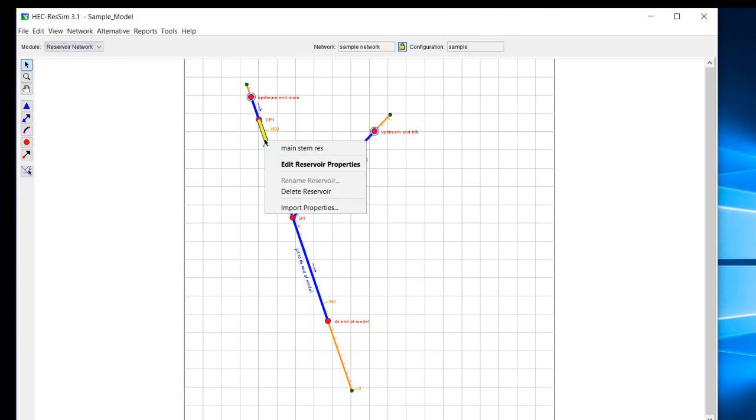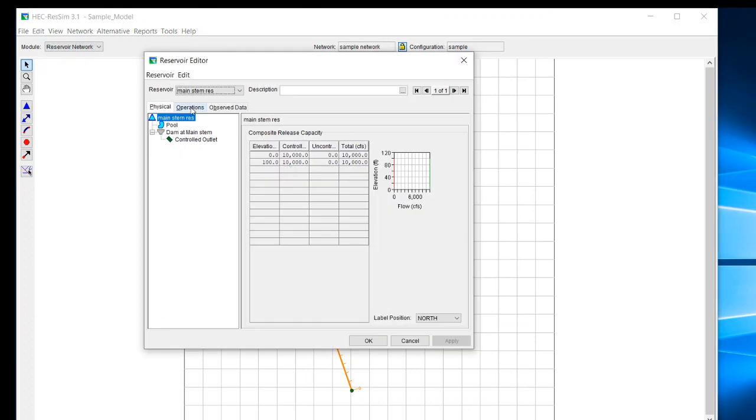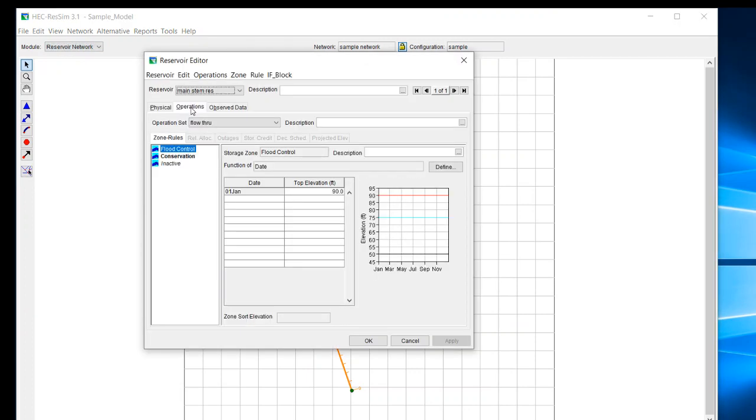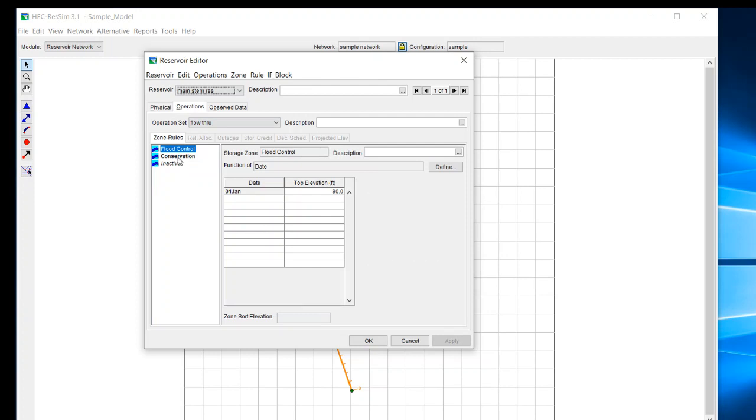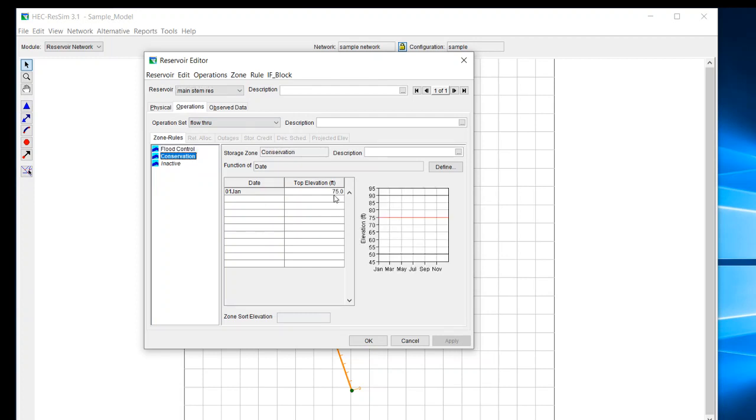And speaking of operation sets, this is one of the items where you typically will have multiple operation sets. So let's say, for instance, we have a conservation zone and it's just constant throughout the entire year and it's set at 75 feet. If we decided to implement a seasonal pool at this reservoir or if we wanted to see the impacts of raising or lowering the top of conservation, then we can do that through another operation set.